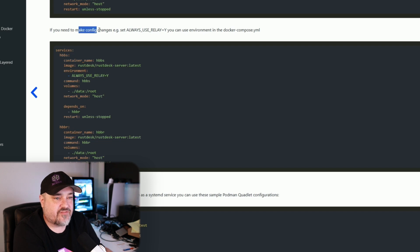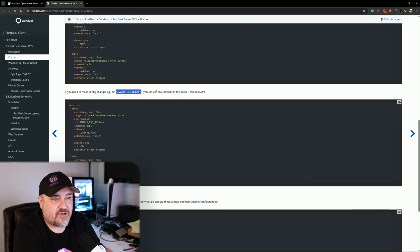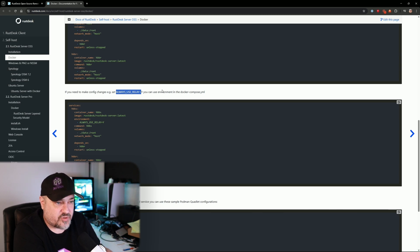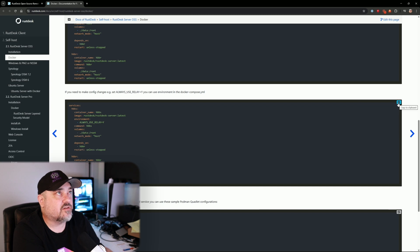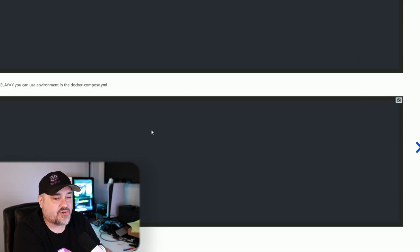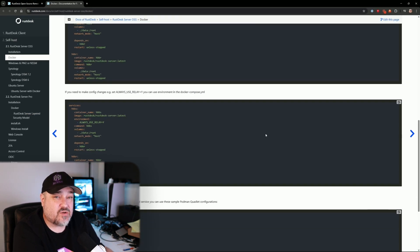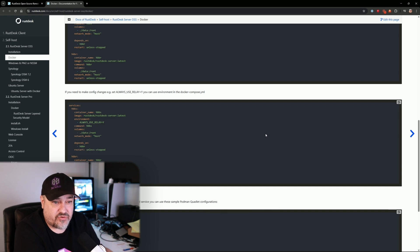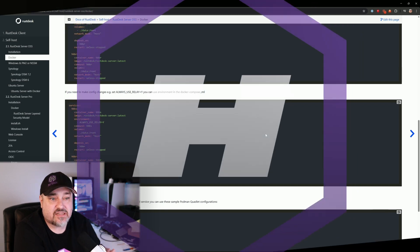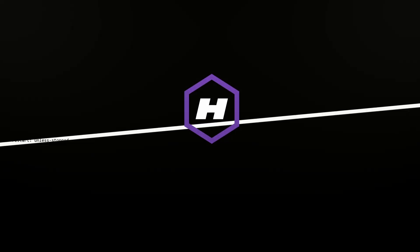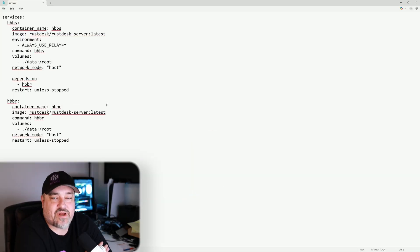I'm going to use the option that has 'always use relay' set to Y. It says if you need to make config changes, set always-use-relay to Y so you can use environmental variables in your Docker Compose. I'll copy that to clipboard and paste it into Notepad so we can go through and take a look at the settings.